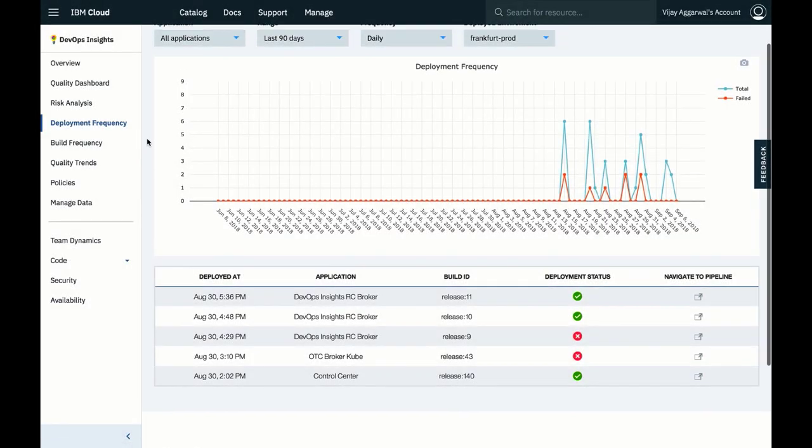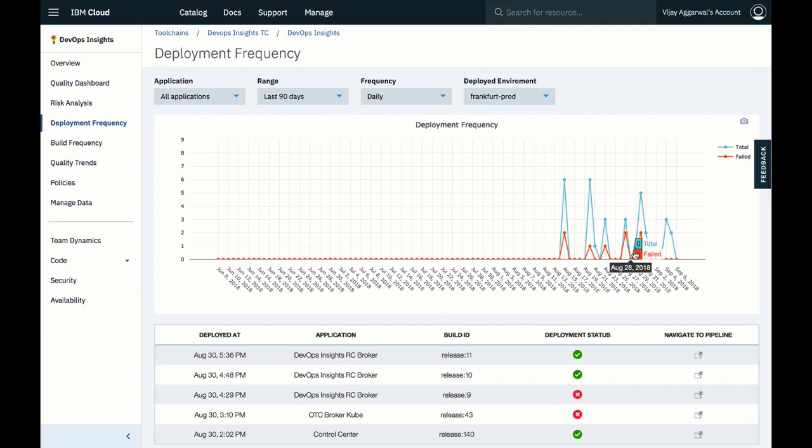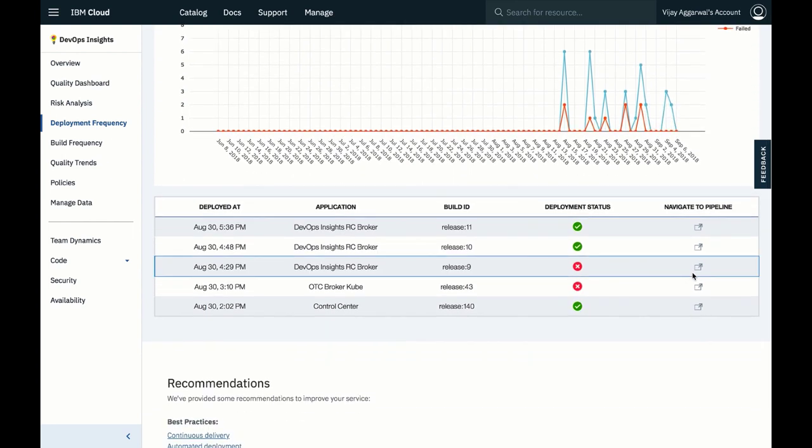Finally, let's look at deployment frequency to understand how often our application deploys and how successfully. Let's drill down on August 30th and see why there was a failure here.